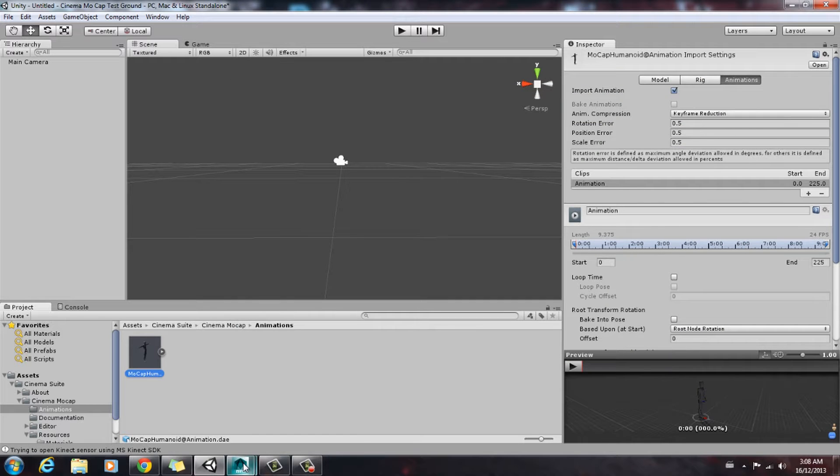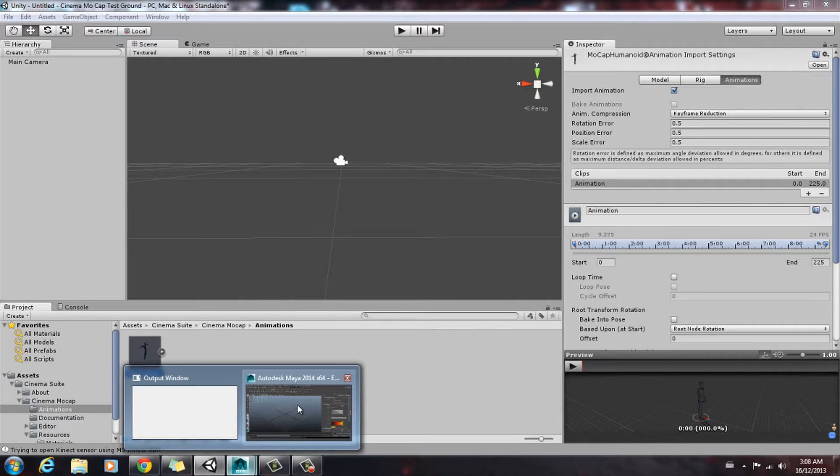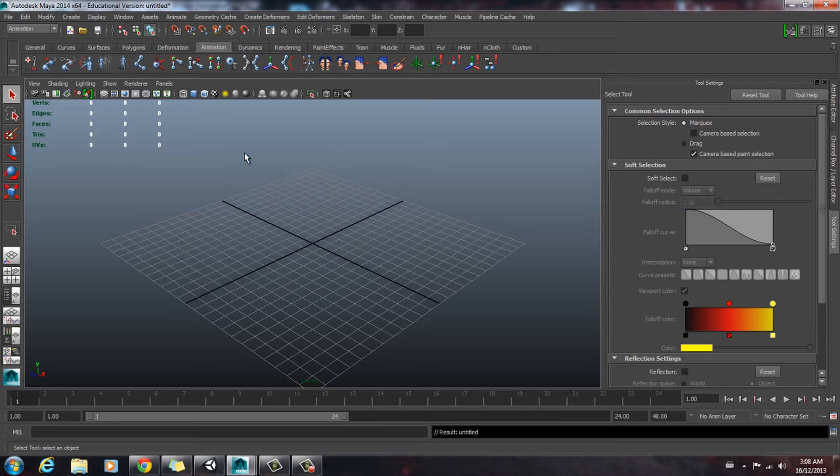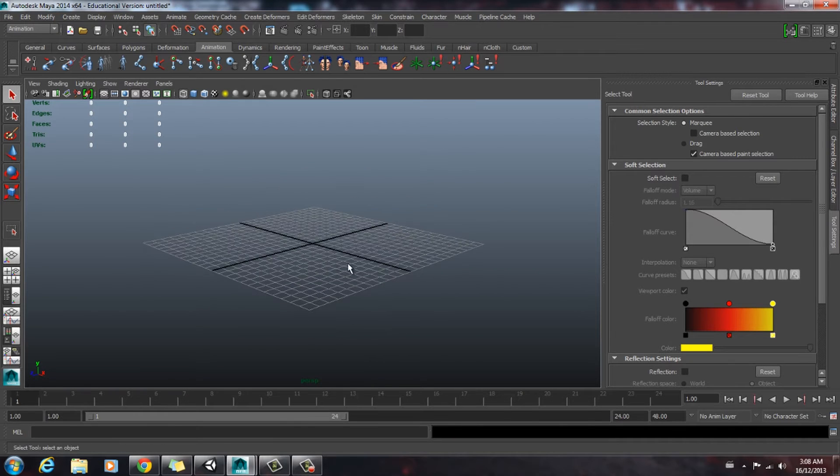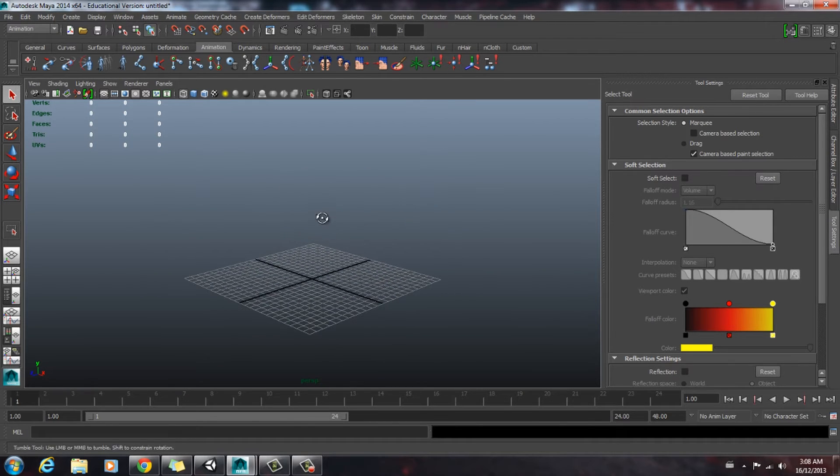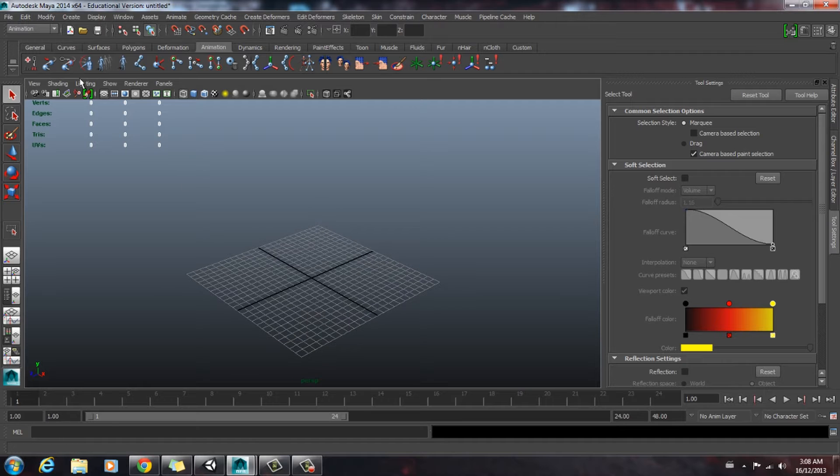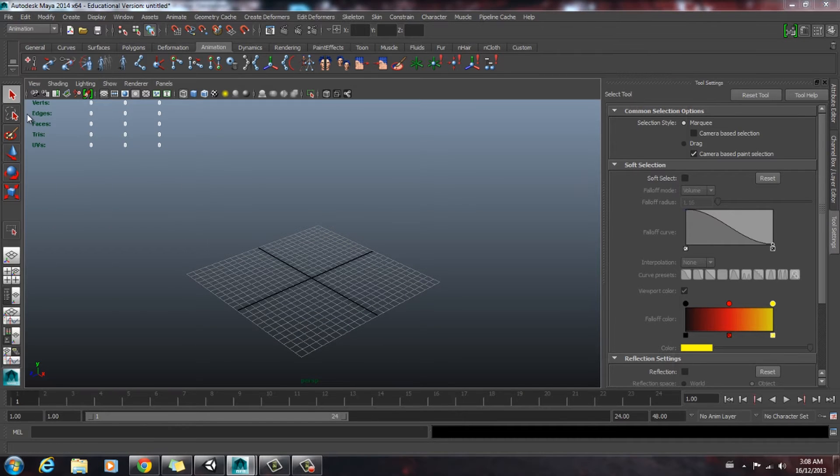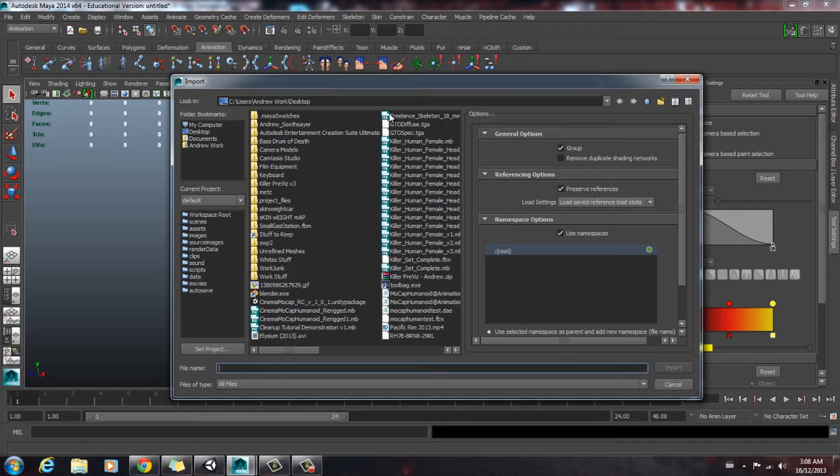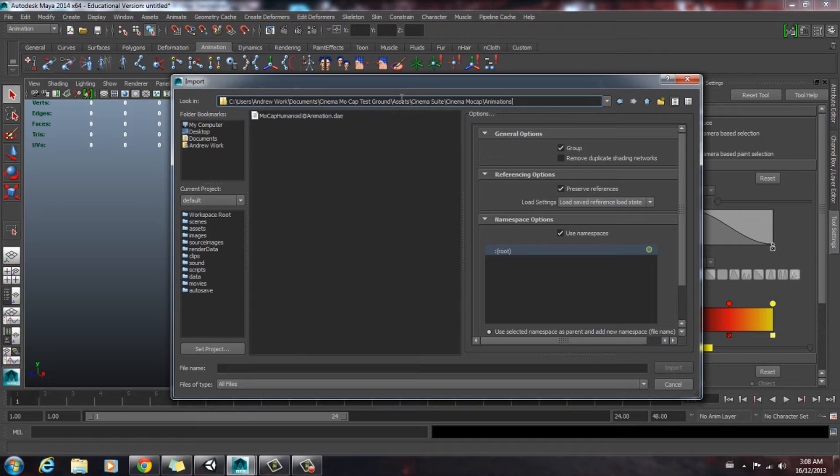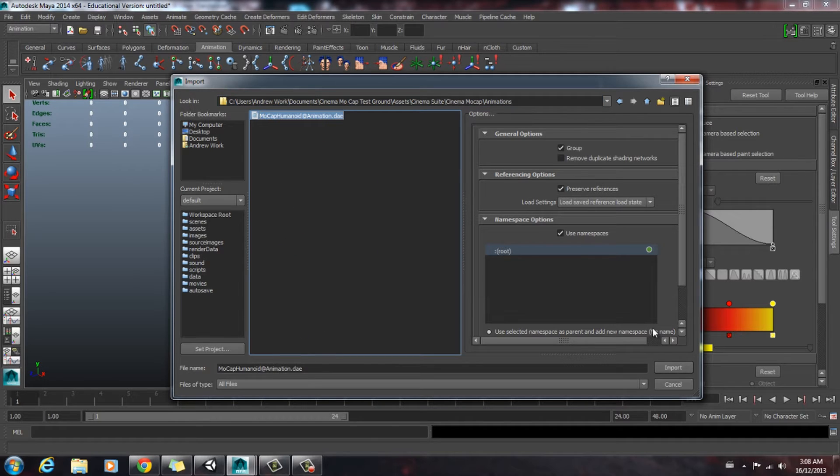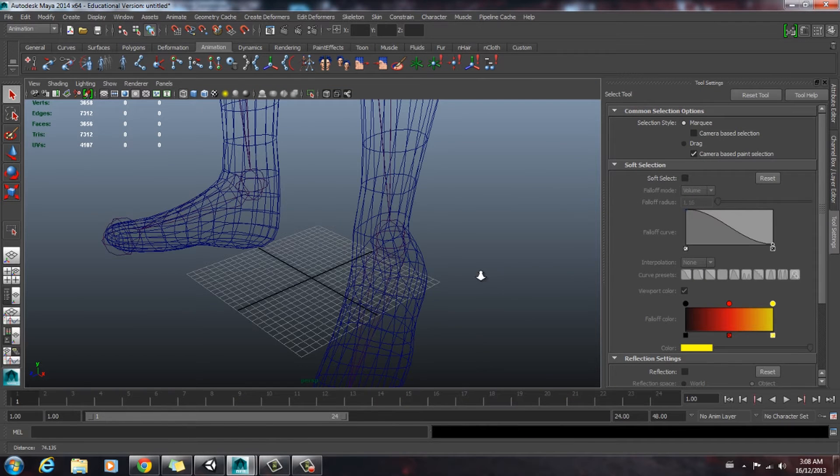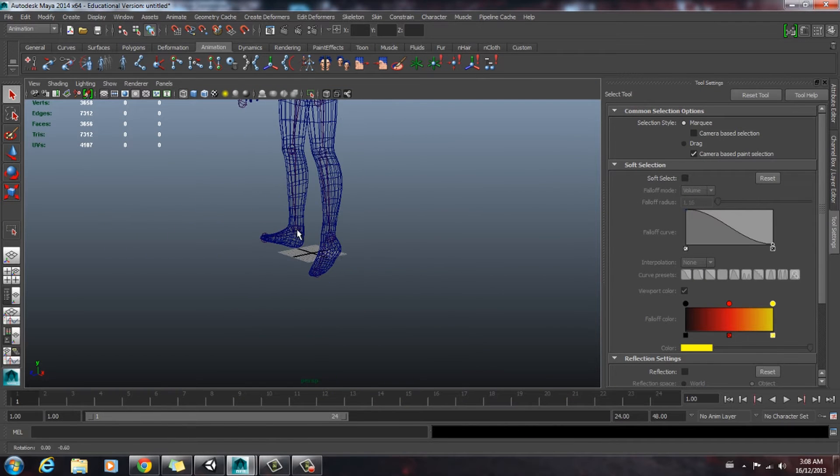Once that's done, we're going to bring up Maya. We have a fresh new scene here. So now what we're going to do is import our animation that we captured. We're going to go up to file, import, and we're just going to paste the address in here. And here's our animation that we captured. We're just going to import it. And here it is.